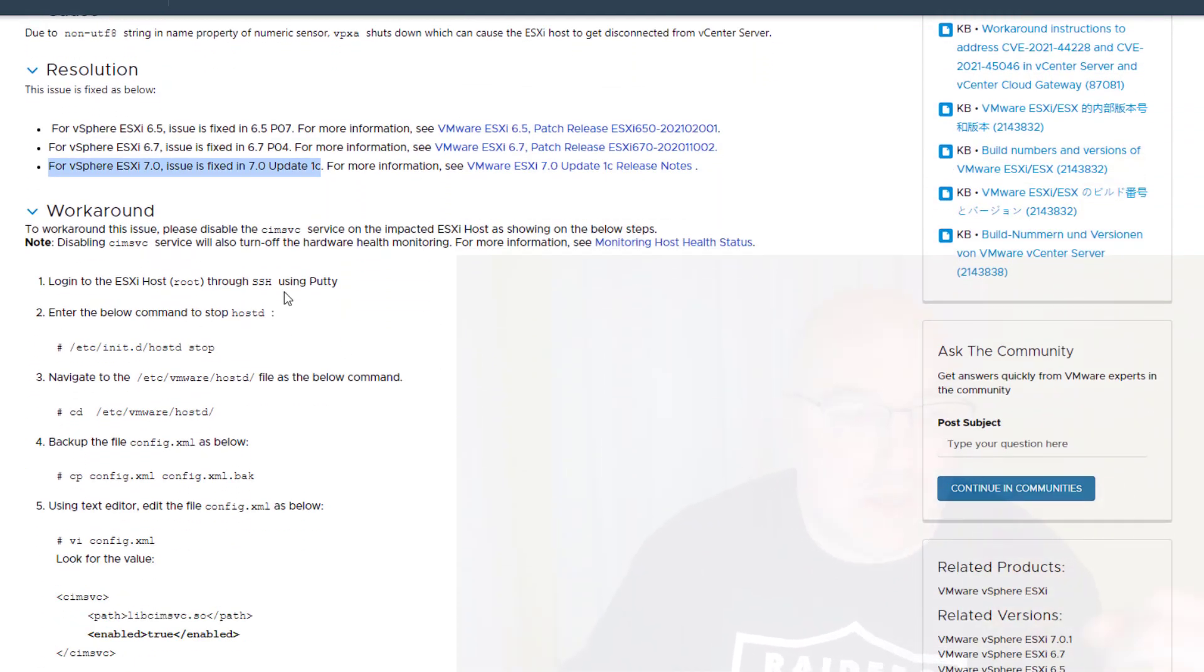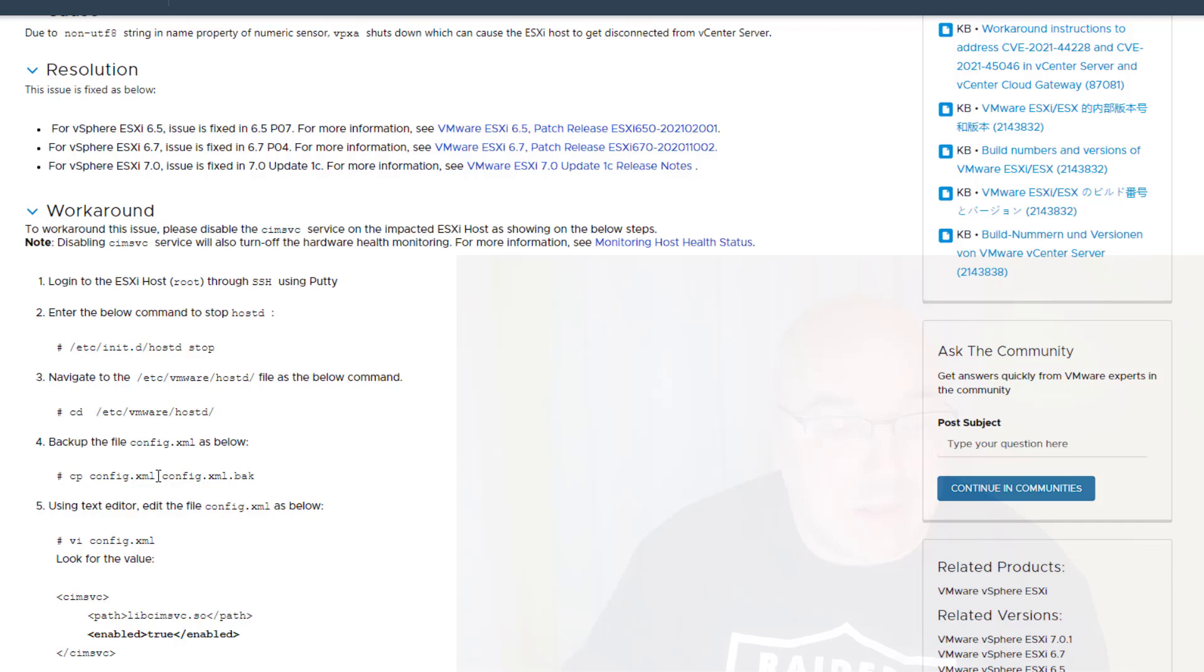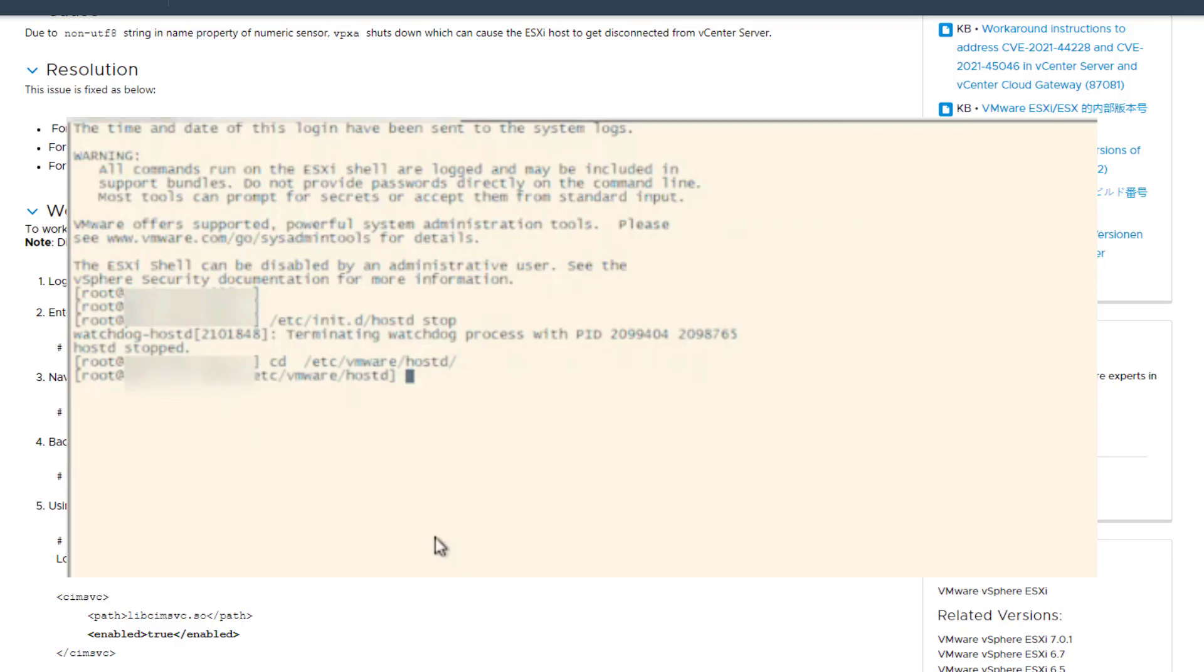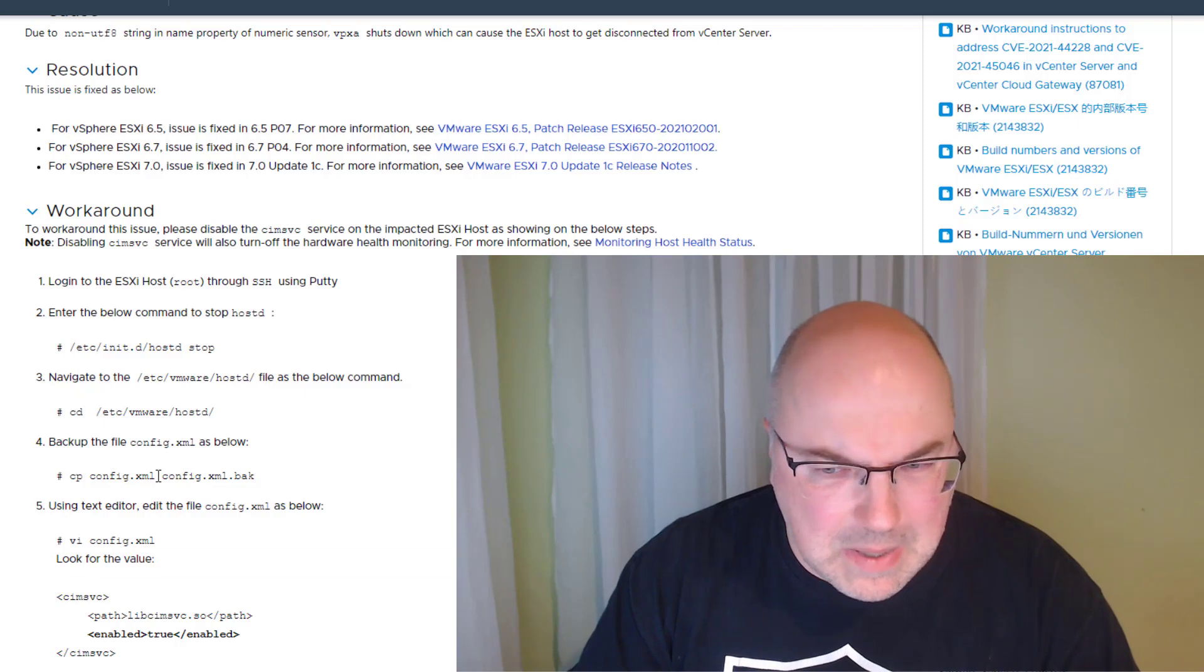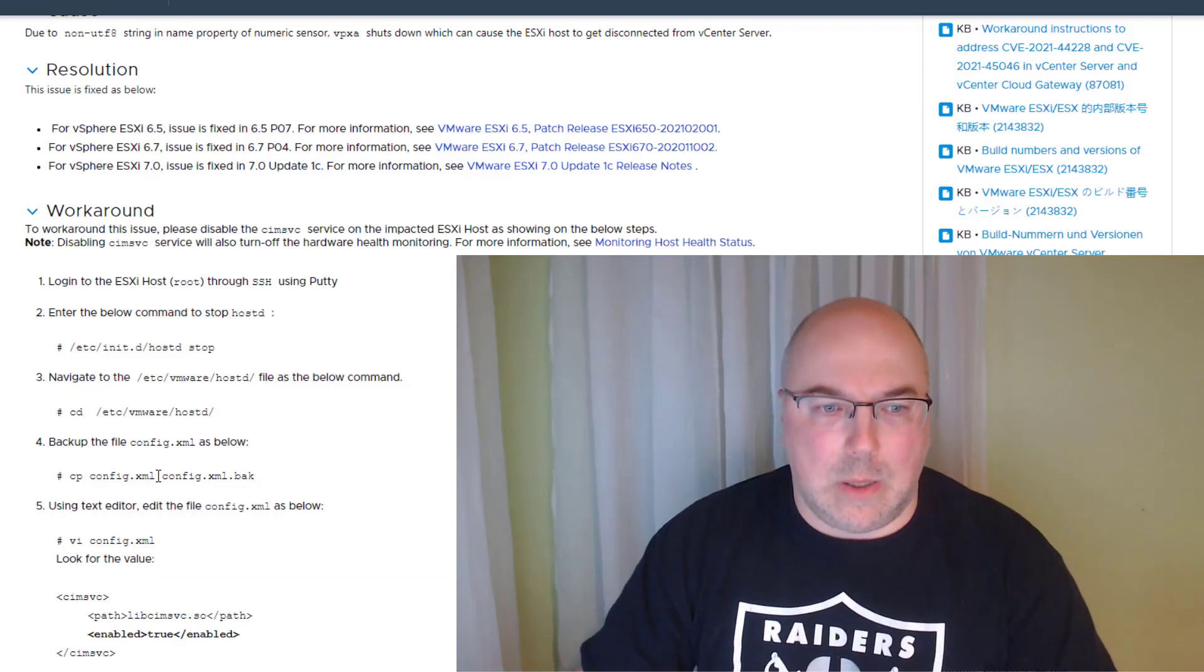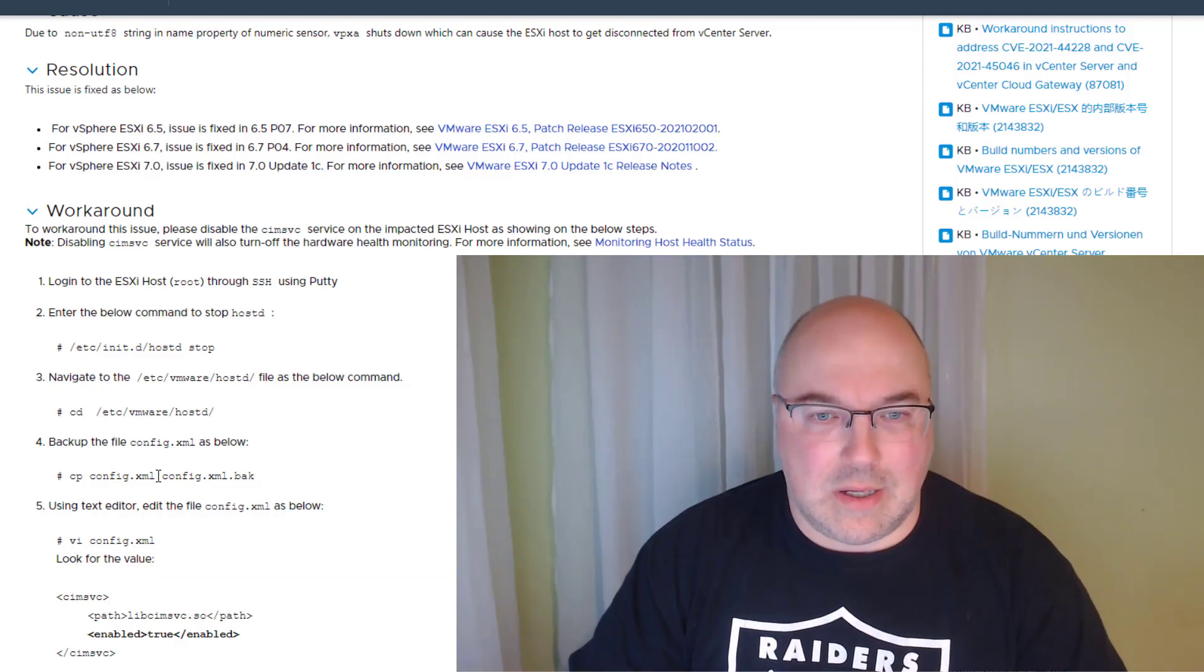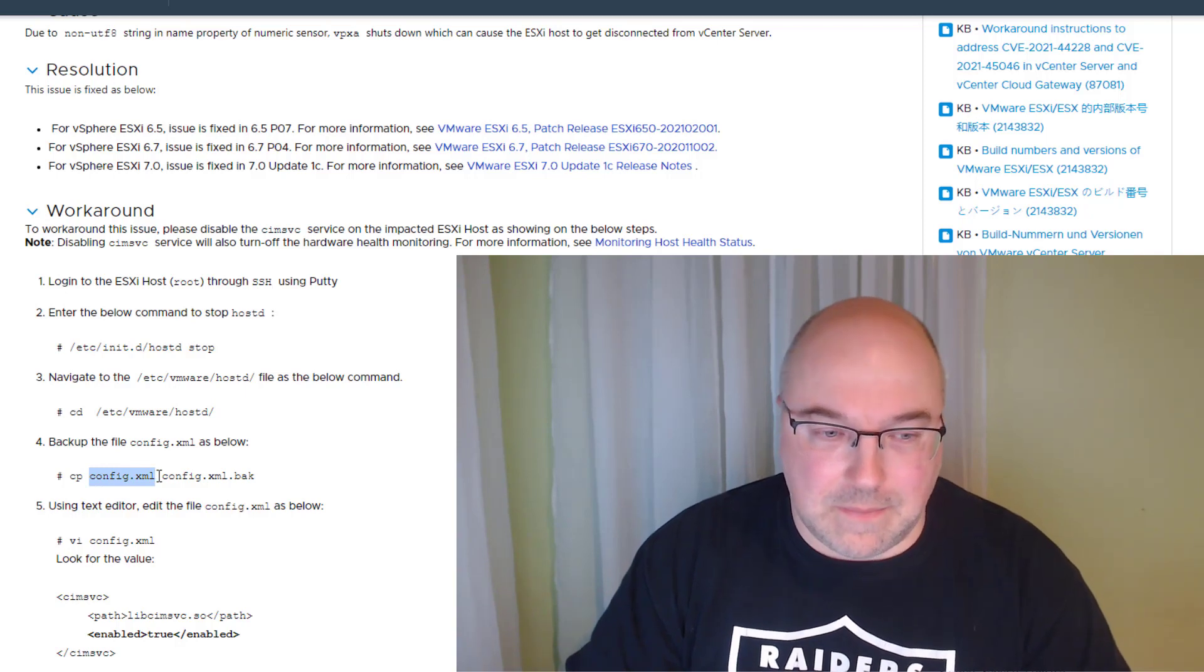I said let's have a look, let's give it a go. I logged in to the SSH, stopped the hostd, and went to the location /etc/vmware/hostd. I tried to make a copy of config.xml and it appears there's no config.xml file in that location. I was puzzled. I tried to find config.xml but I couldn't.